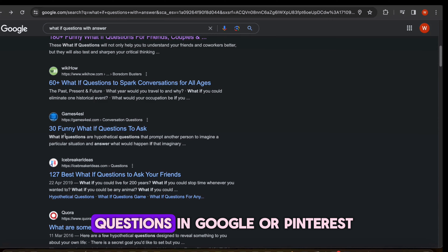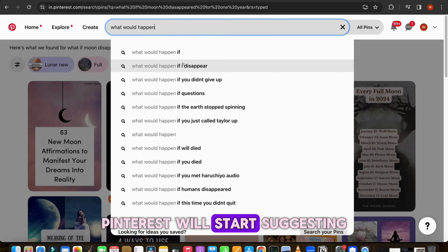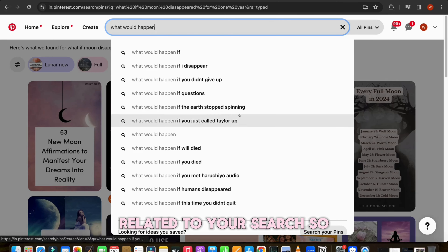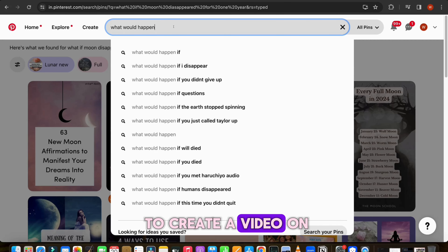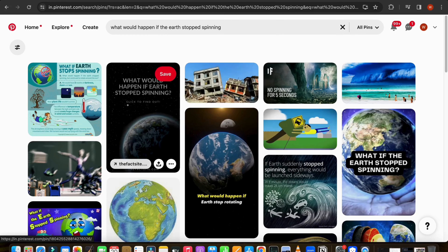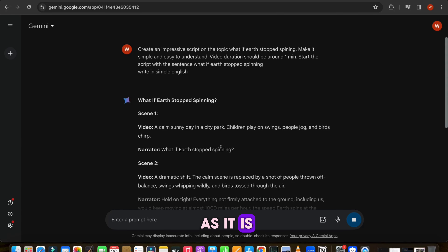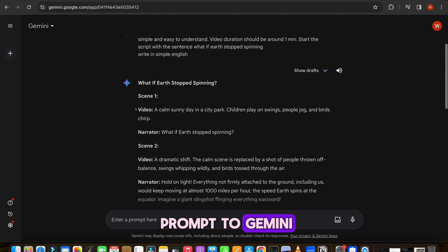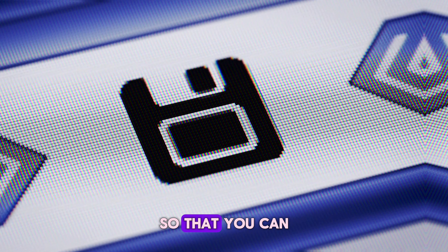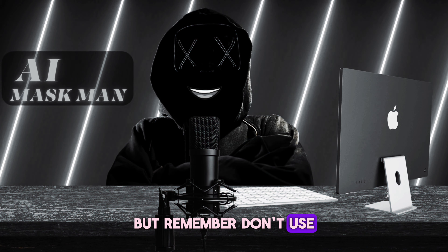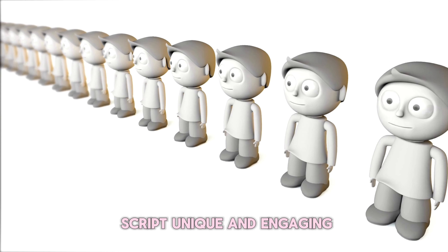Alternatively, you can also find many 'what if' questions on Google or Pinterest. Here, I will write 'what would happen if...' and then Pinterest will start suggesting you some topics related to your search, so you can get some ideas about which topic to choose for your video. Now suppose you are going to create a video on 'What would happen if the earth stopped spinning?' Then if you want to create another video in the niche, you can simply edit the topic and keep the prompt as it is, so you do not have to give another prompt to Gemini. By this way, you can generate scripts for many videos with this prompt. But remember, don't use the AI script as it is — change some lines, add some humor and emotions. This way you can make your script unique and engaging.